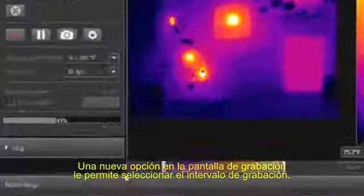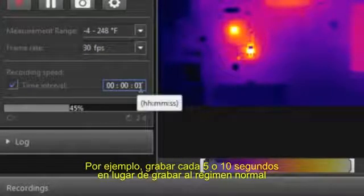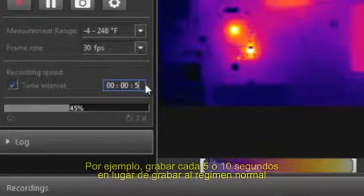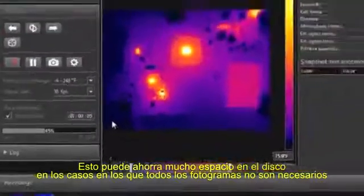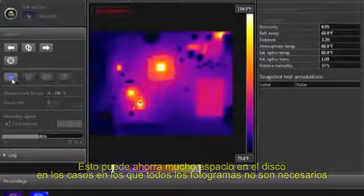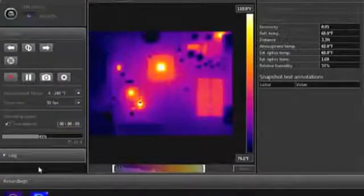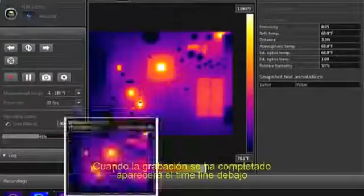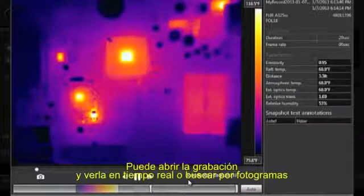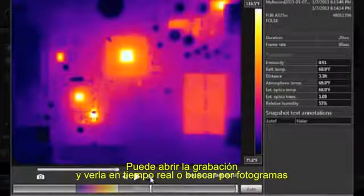A new option in the recording screen allows you to set a recording interval, so for example you can record an image every 5 or 10 seconds instead of at the full frame rate. This can save a lot of disk space in cases where the full frame rate is not needed. When the recording is complete, it will appear in the film strip below. You can now open the recording and play it back in real time, or navigate to specific frames.